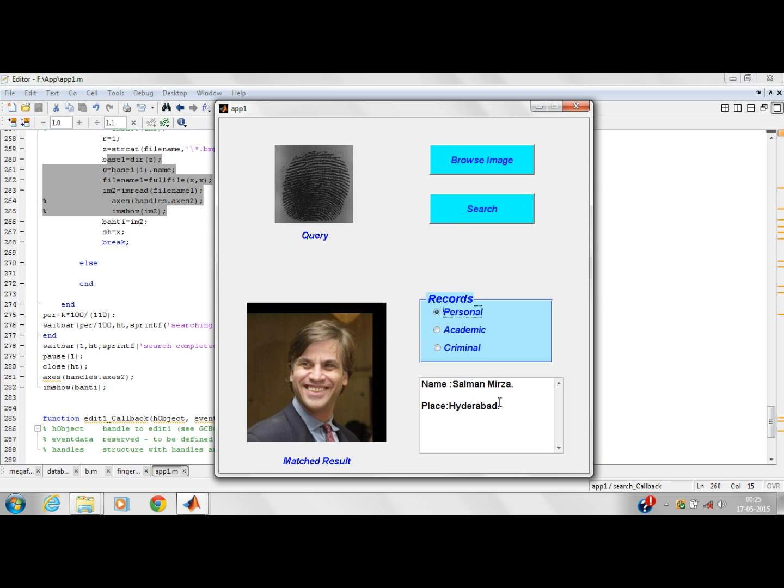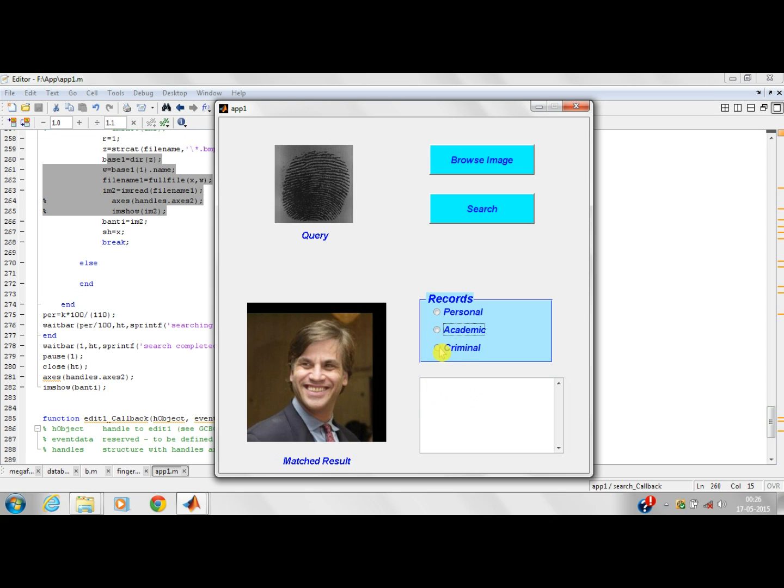His personal record is: his name is Salman Mirza. He is from Hyderabad. His academic record is: he is a bank manager in the Bank of India. His criminal record: he was caught in a drunk and drive case. That's it. We will show you demo for another image.